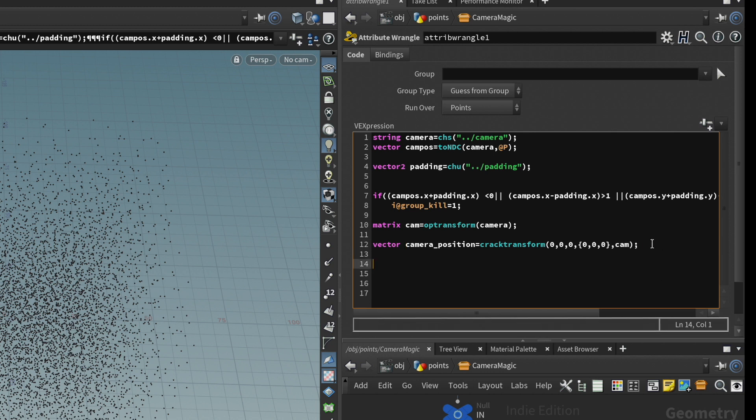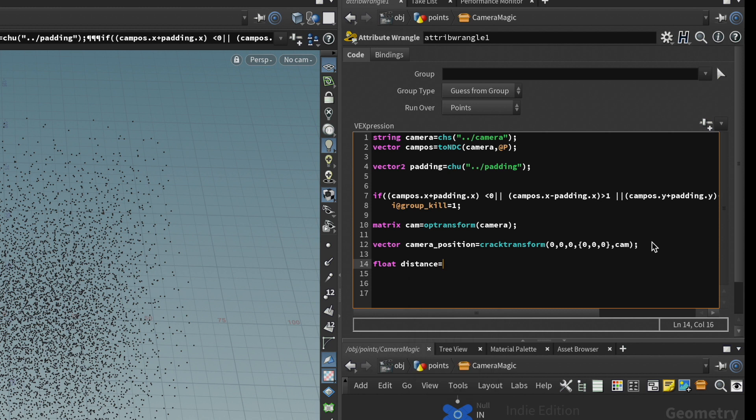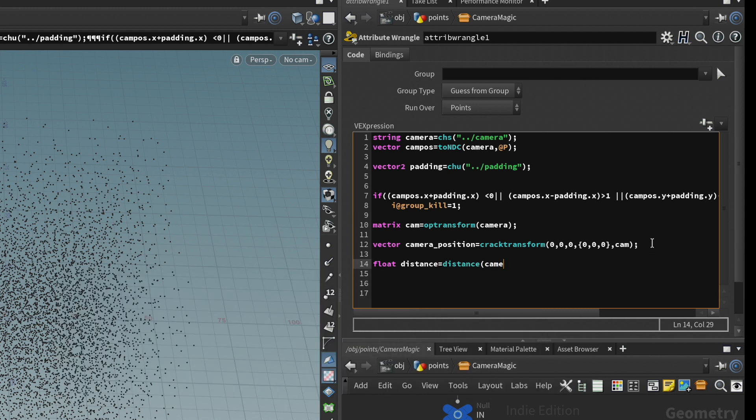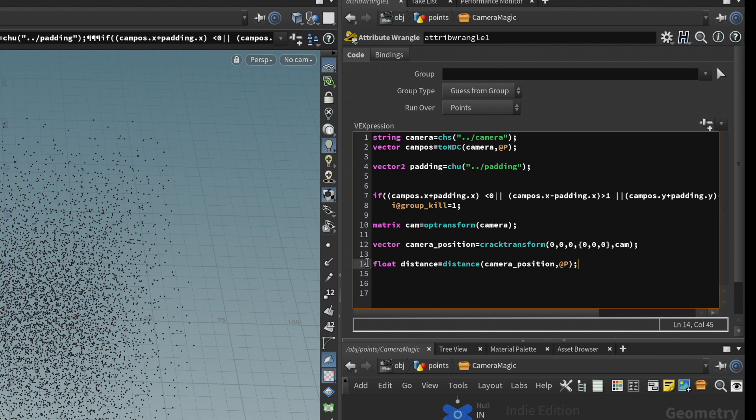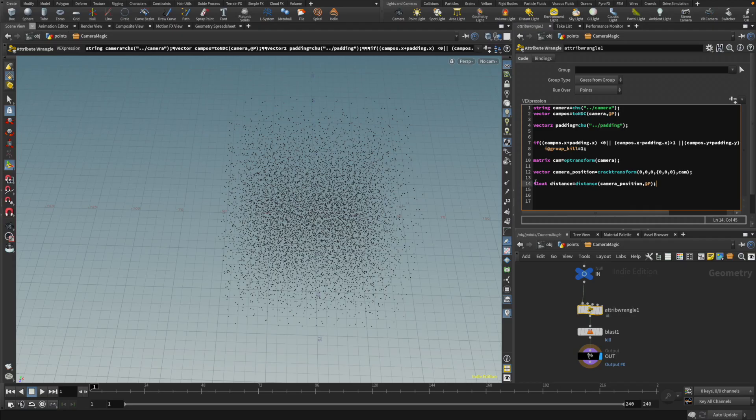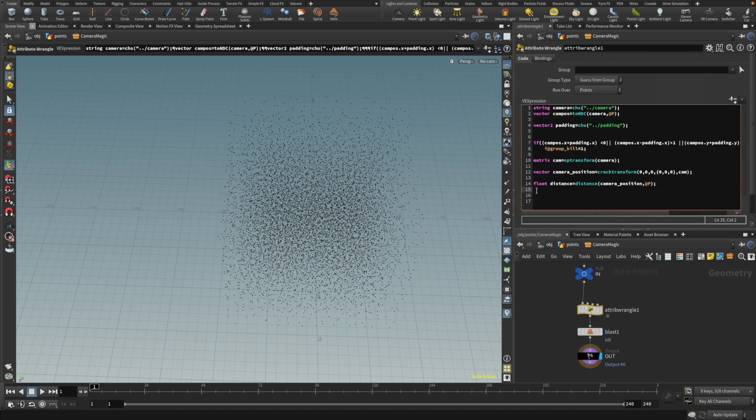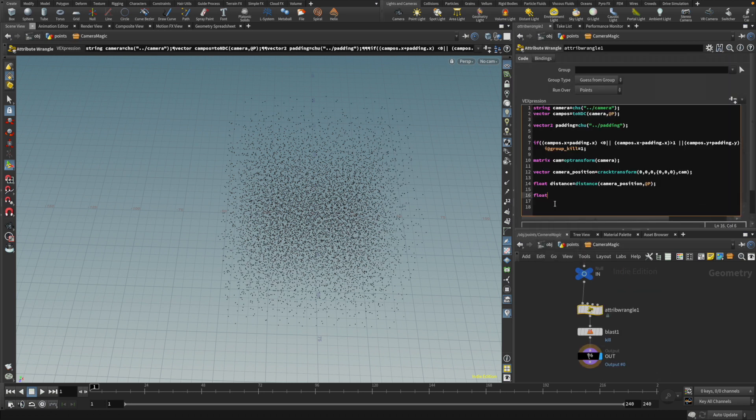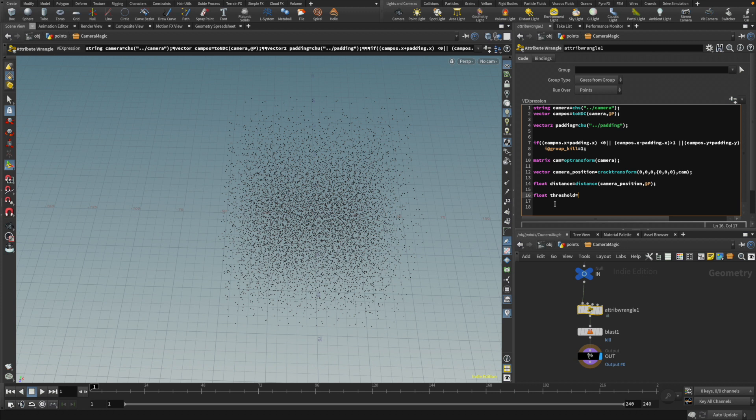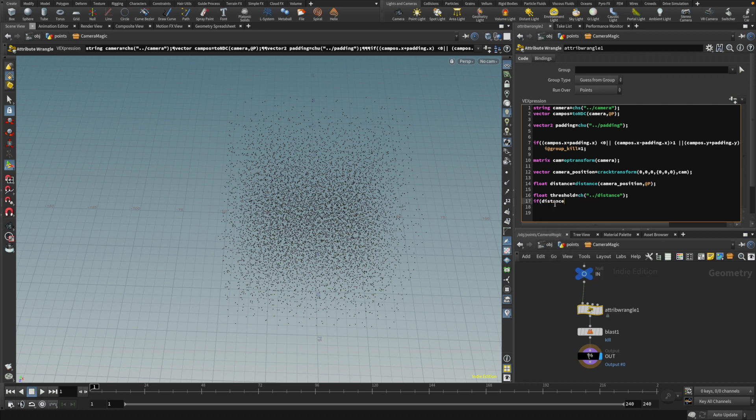Let's get the distance. I get a float distance equals to, and then just use distance. And then you have camera position and the point. So now we just need to compare that distance to this value. So let's read that. I'm going to do float. And then we're going to call that threshold. And then from this, we're just going to have that like so. And then from the threshold, I can just do this. If the distance is higher than the threshold, then we want to kill it.